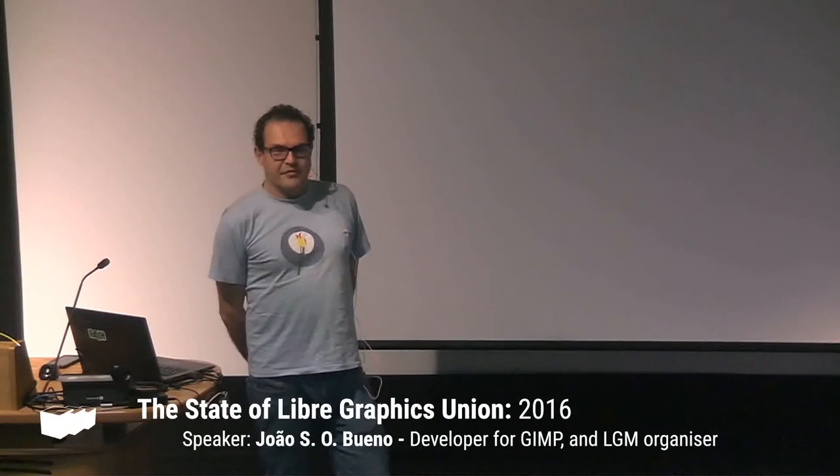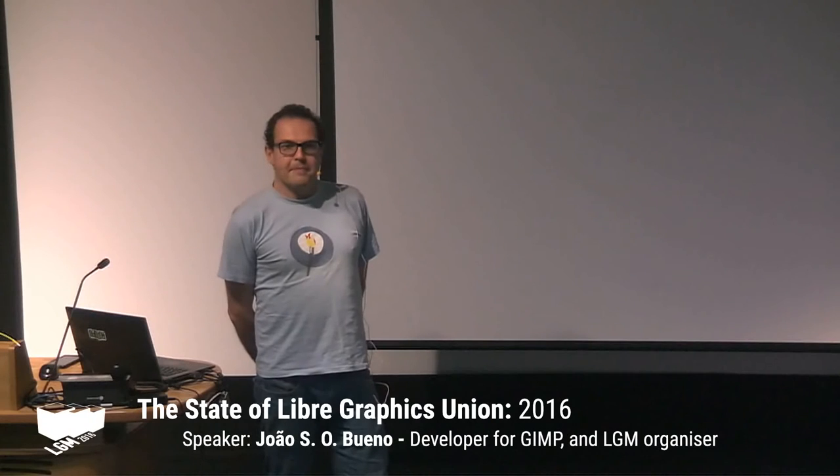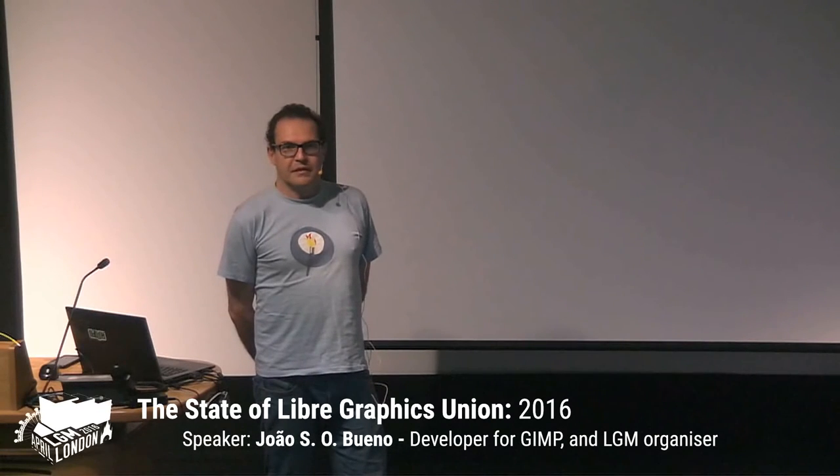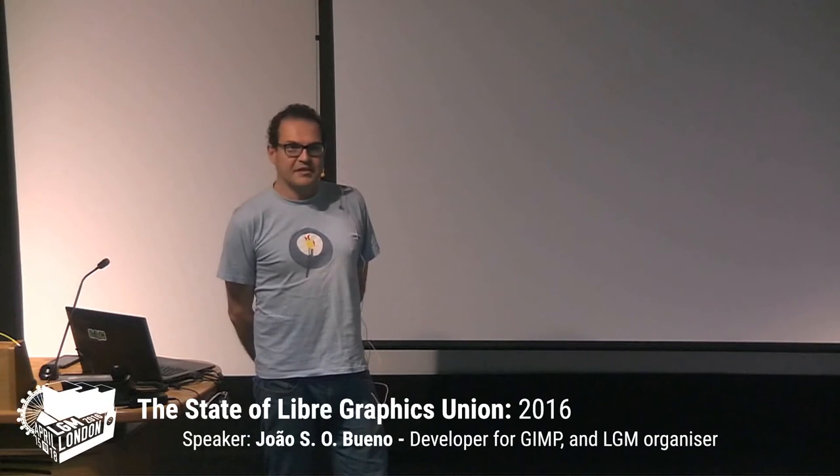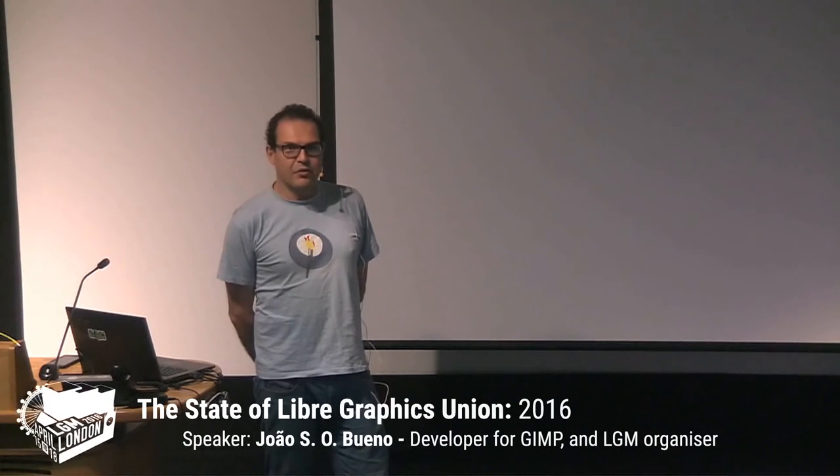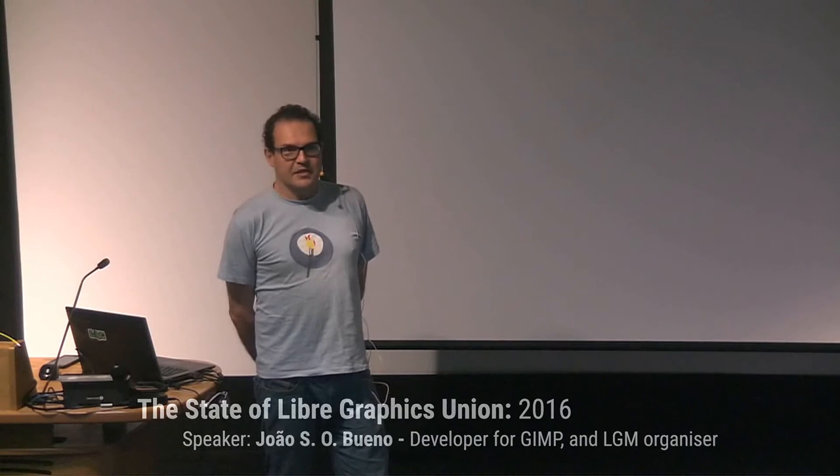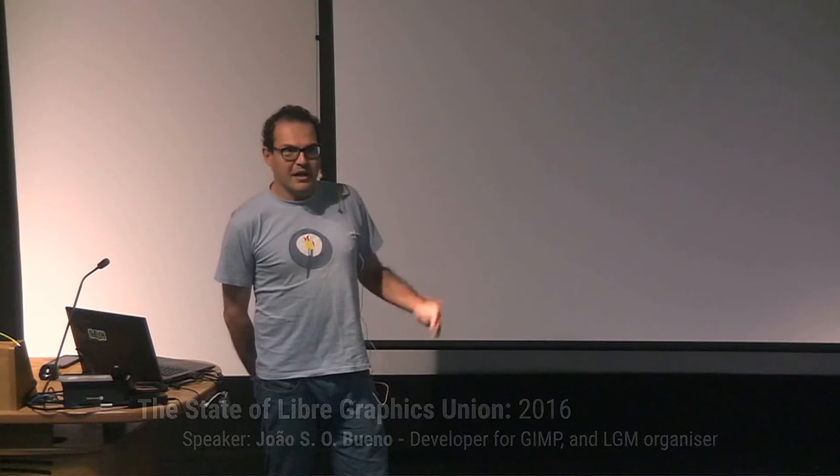The State of Libre Graphics Union had started in 2014 as a way for us not to have the same talks year and year again, so every important project or secondary project has to present the progress over the previous year.